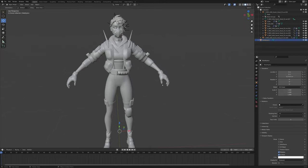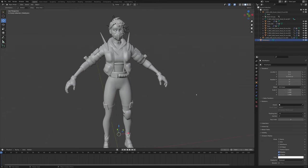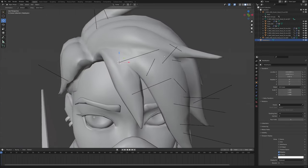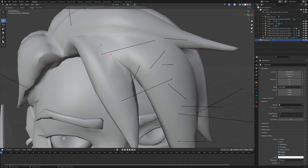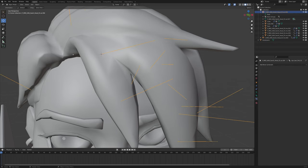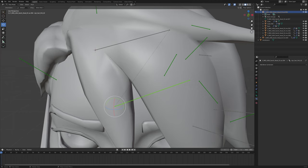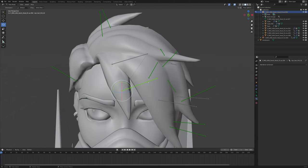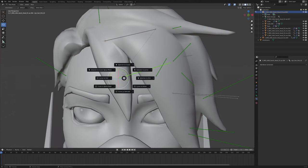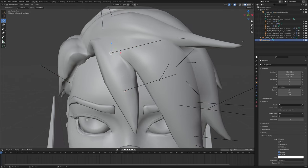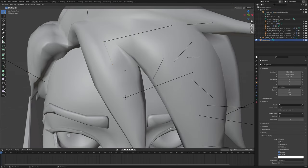We press Shift+S and then Selection to Cursor — as you can see, it is right there. Now what we'll do is go into pose mode again and select the next bone. These have to be connected, by the way. We select the next bone, then go Shift+S, Cursor to Selected, and we'll grab the Hair Physics again, go into edit mode, extrude, and then left click.